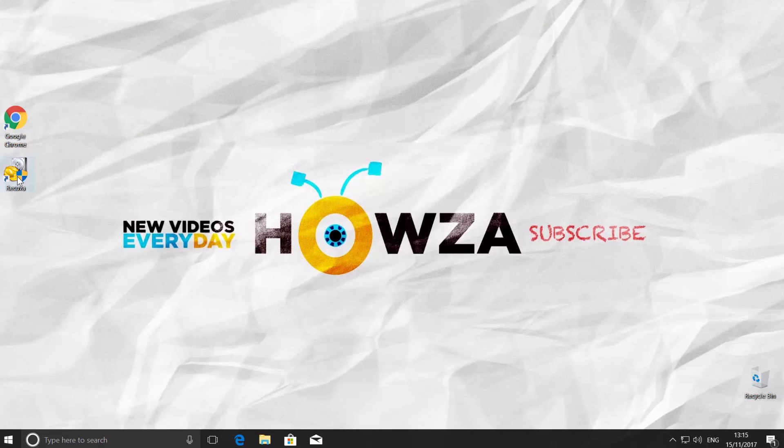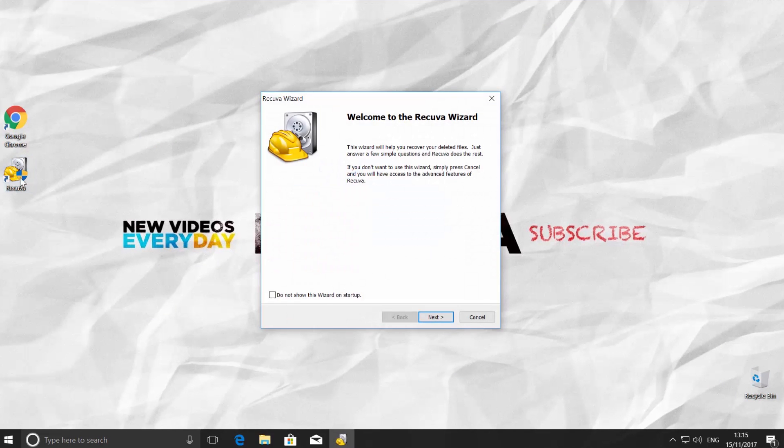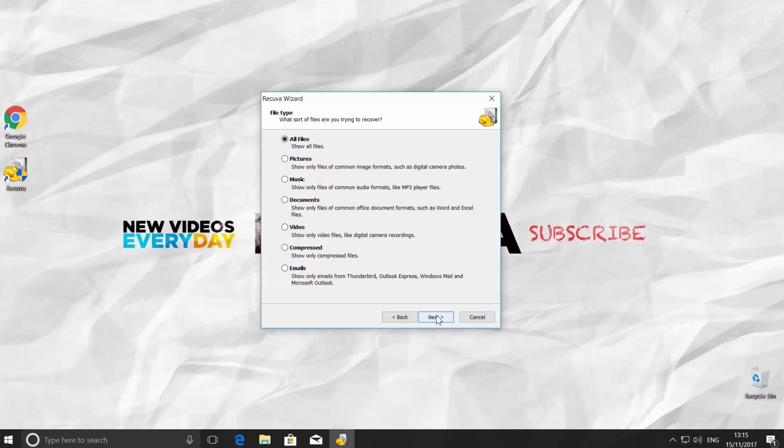Open Recuva. Click Next. You can choose the sort of files you want to recover. Pictures, music, documents, video, compressed, or emails. Click the file type you need to restore, for example, Images, and click Next.